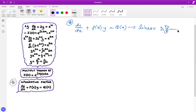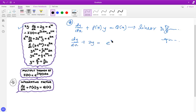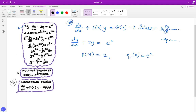Here is an example: dy/dx plus 2 times y equals e to the power x. Here, the function P(x) is nothing but 2, and Q(x) is nothing but e to the power x.